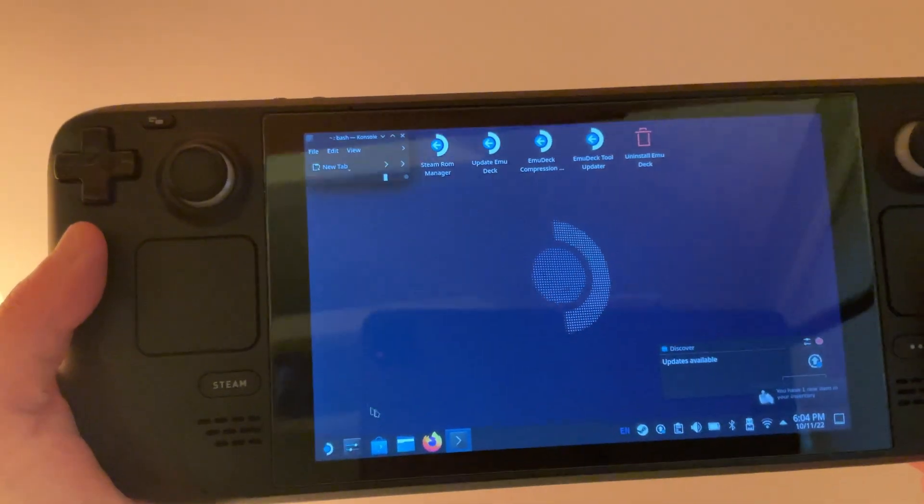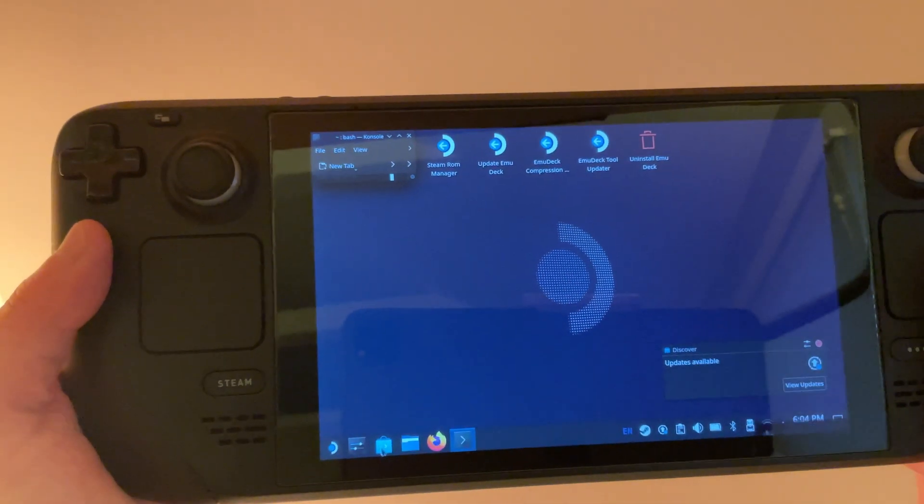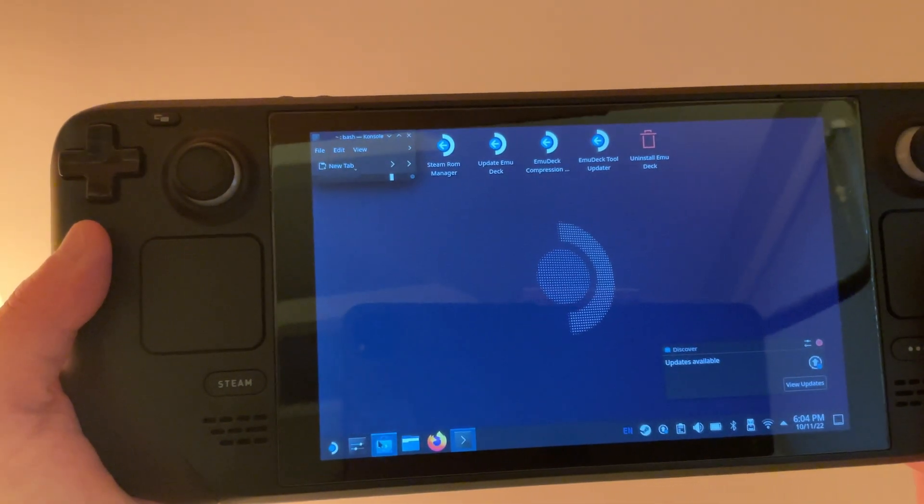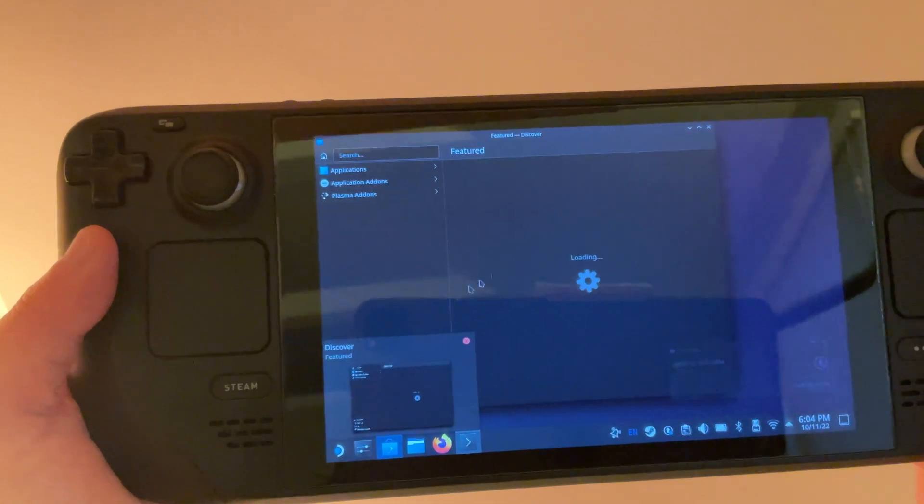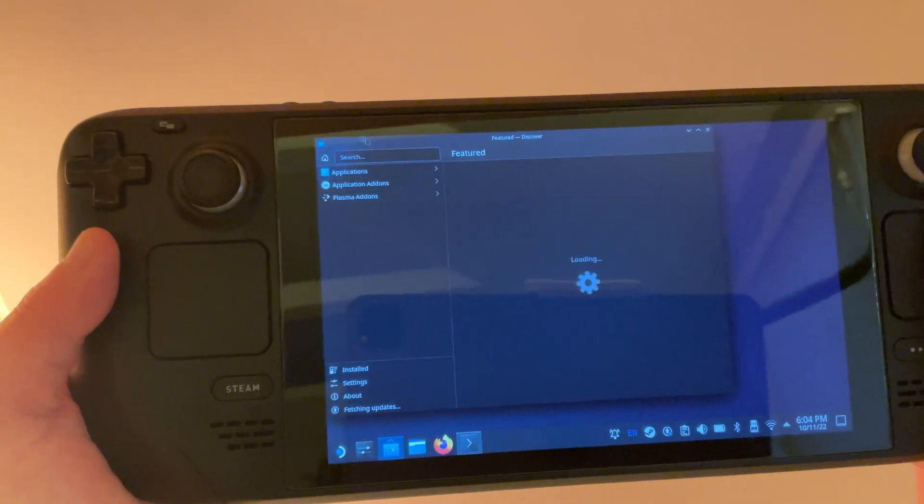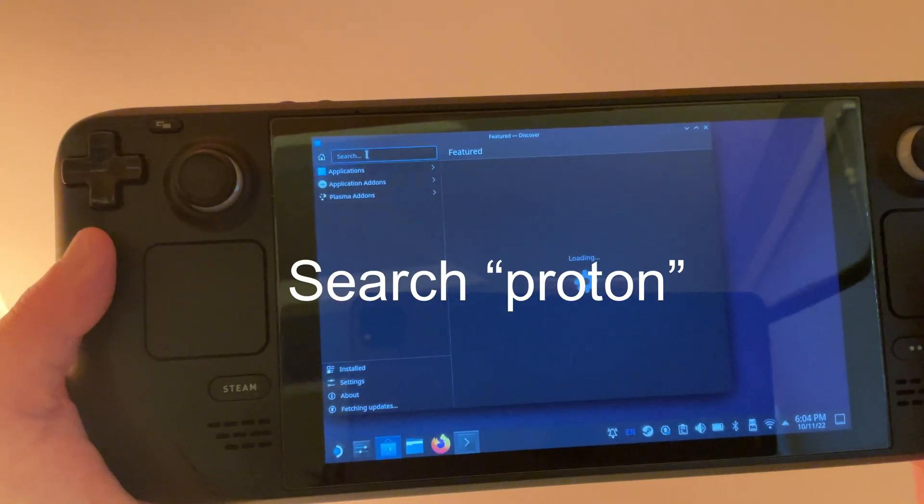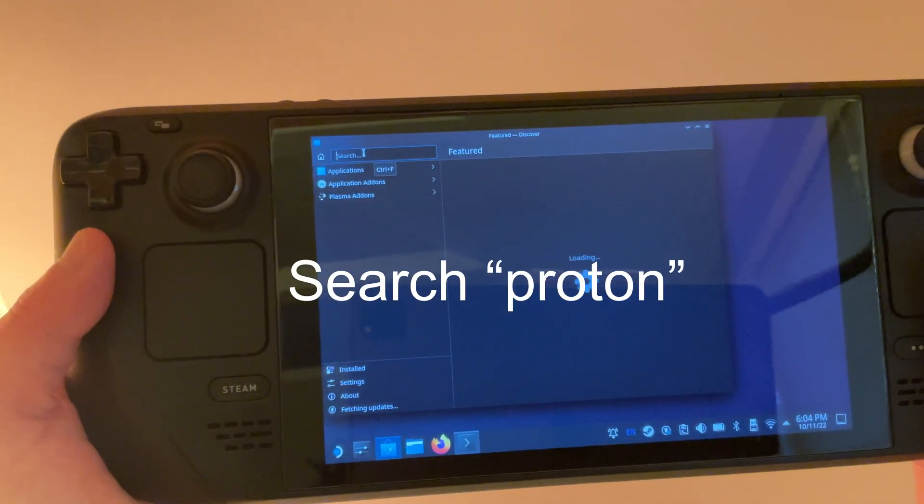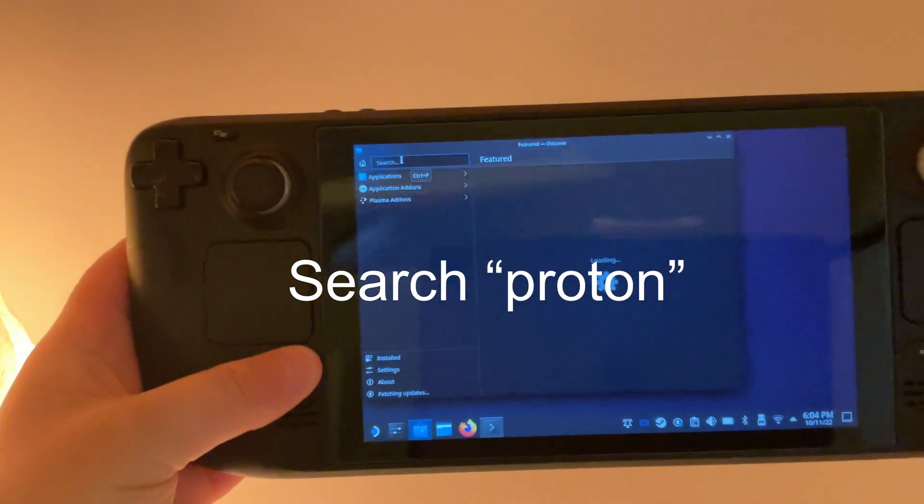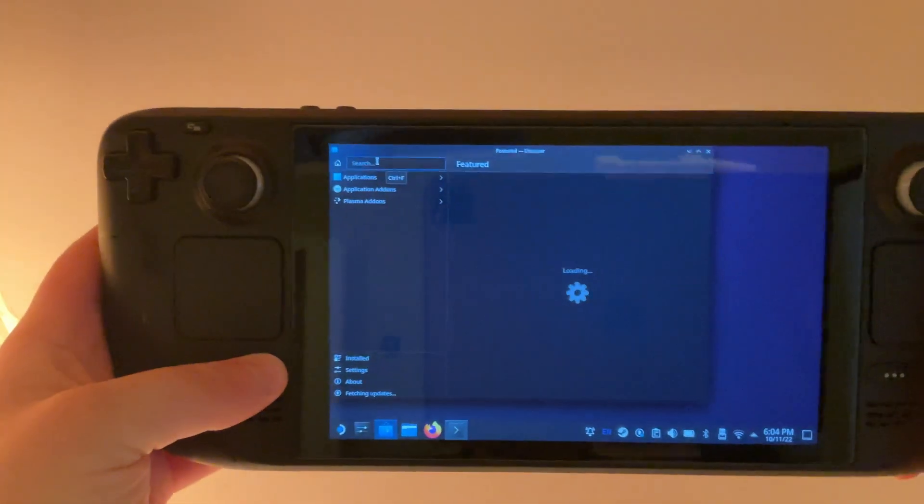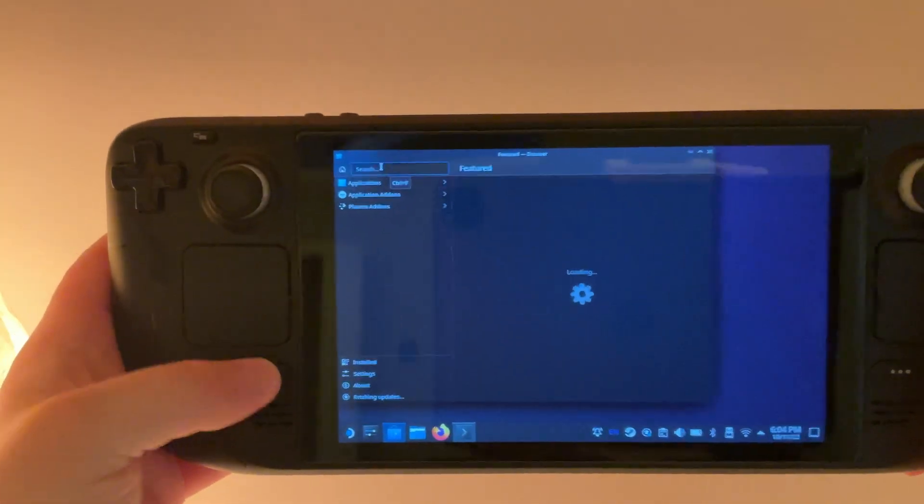Then we're going to go down to the Discover Store and we're going to search for Proton GE. To get up your keyboard, hold the Steam button and press X.